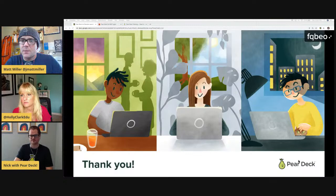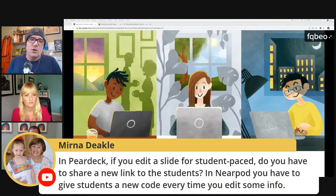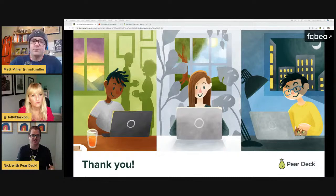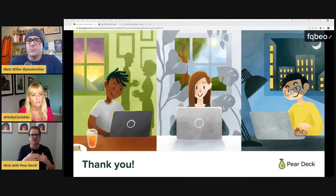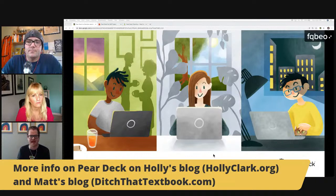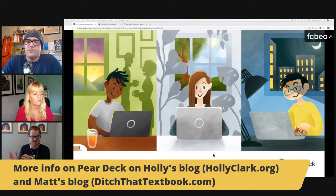In Pear Deck, if you edit a slide for student pace, do you have to share a new link? In Nearpod, you have to give students a new code every time you edit. With Pear Deck, you do get a new link, but don't think of that as a bad thing — every time you launch a session, it creates a unique session for who you're going to be assigning that to. It's actually advantageous to have those broken out into different sessions. If you need to edit something, as soon as you end your session, you're dropped right back into Google Slides. Everything you do within Pear Deck is always yours — your content, your data — saved and stored in your Google Drive or OneDrive.